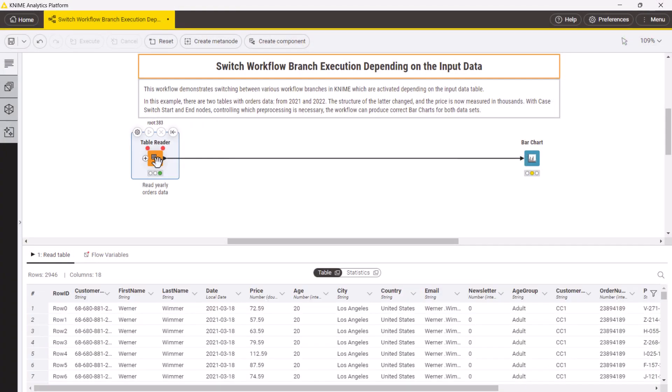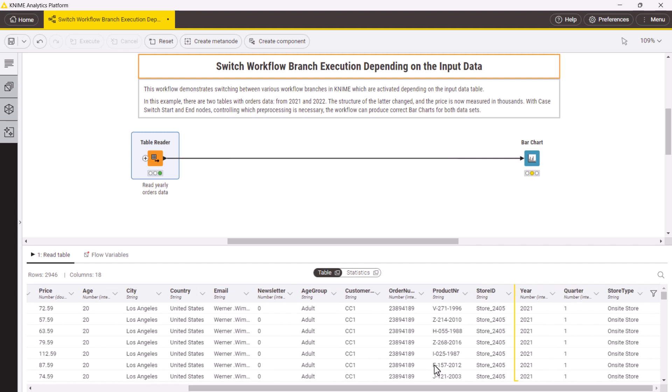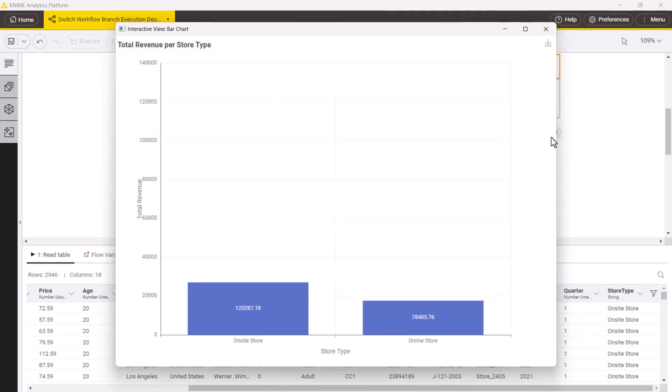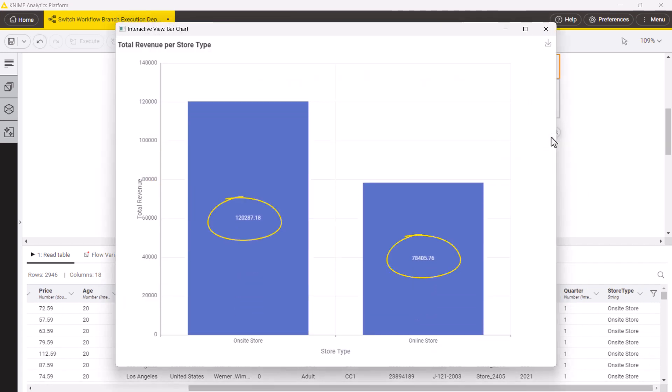In this workflow we read in ordered data for 2021 and visualize total revenue per store type in the bar chart.